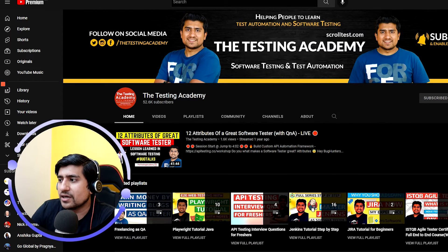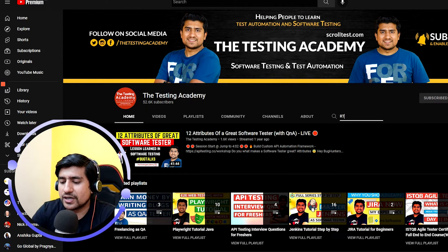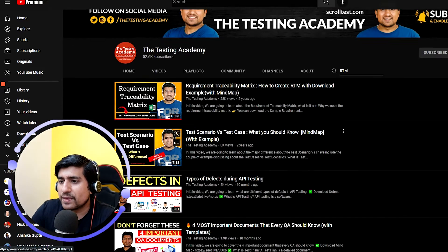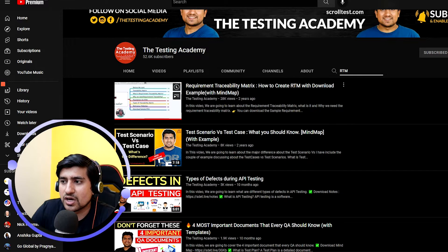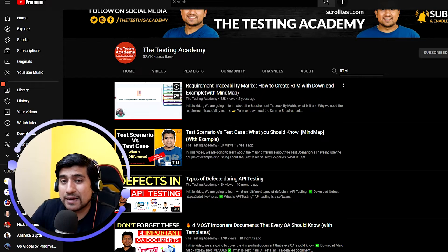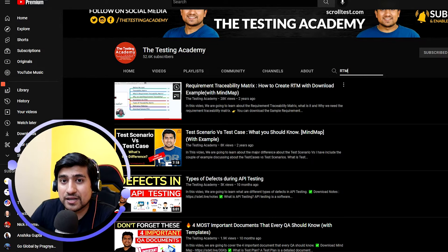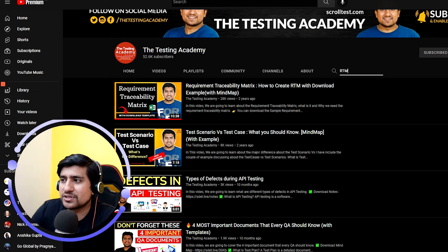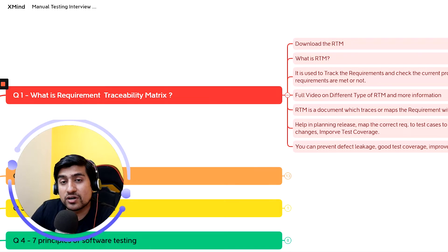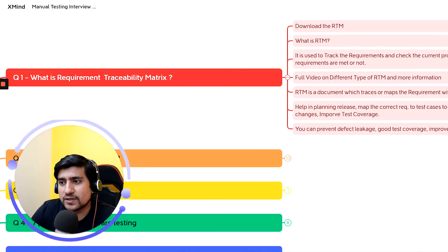I've prepared an in-depth video on RTM on the Testing Academy channel — it has more than 30,000 views — where I explain the template and different types of traceability matrices. I'll give you the link in the description. This is a very important question to start with.